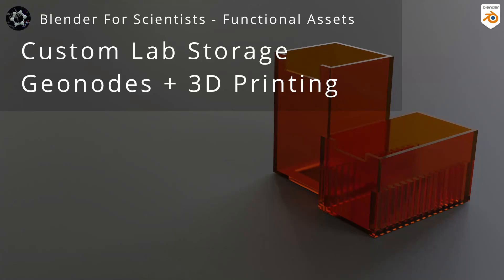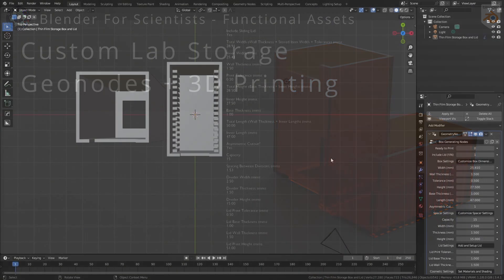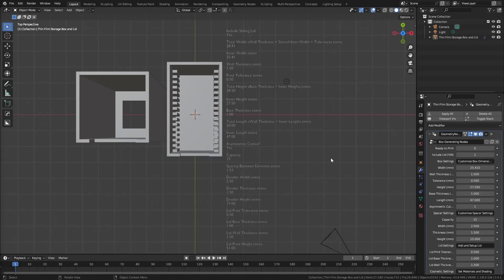Let's dive right in. This video is a walkthrough for a free, functional, and customizable asset I have created for storing thin films. It's available on Gumroad and is linked in the description. There are timestamps in the video for using the asset, and the latter half offers an explanation for why I created it for those who are interested.